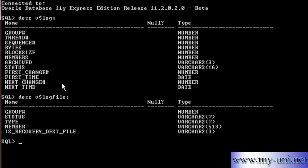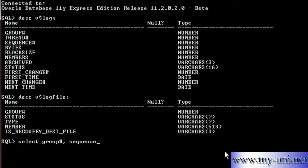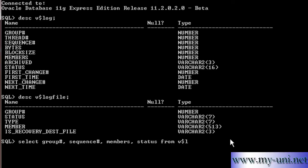In last video, we learnt that two Data Dictionary Views, V$log and V$logfile are two important Data Dictionary Views that can provide us with important information. This time, again, I will use this Data Dictionary View, V$log and I will say select Group Number, Sequence Number, the Sequence Number that we were talking about earlier in the video and Members and Status from V$log.